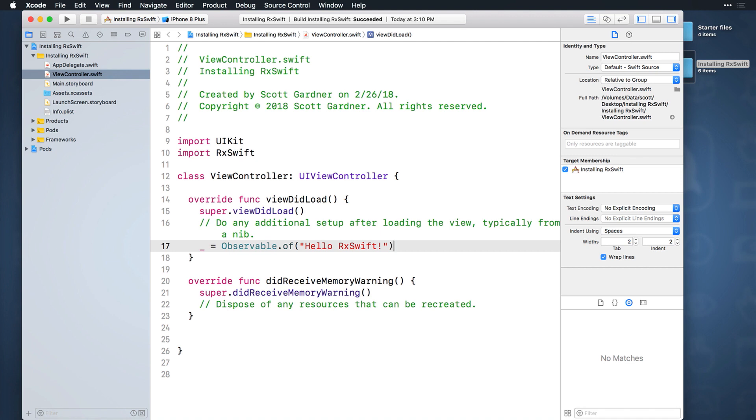You might think that you can just add a playground file directly, and in fact you used to be able to do this, but for whatever reason now you need to separately create a playground and then manually add it to the project. So let's do that.